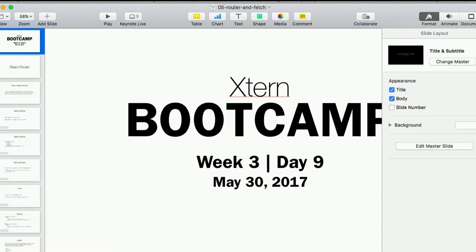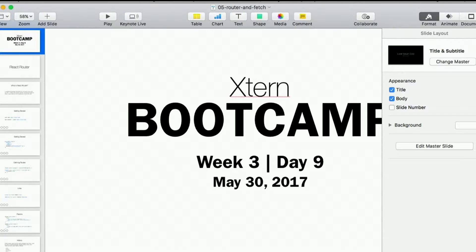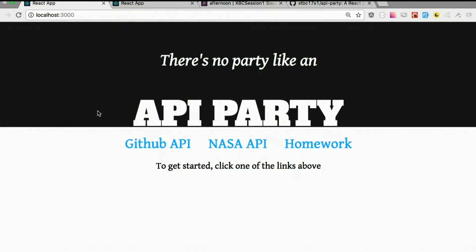As Davey alluded to earlier, we're going to talk about a couple new concepts today: number one being routing, and the other one being getting data from external APIs. So first, let's take a look at what we are actually going to make. This is what we're going to work on today — a little app called API Party.